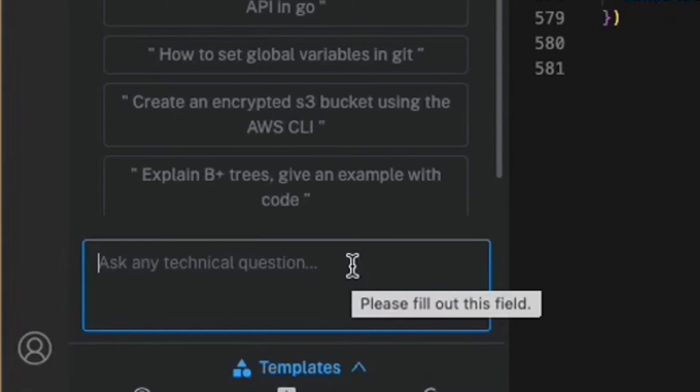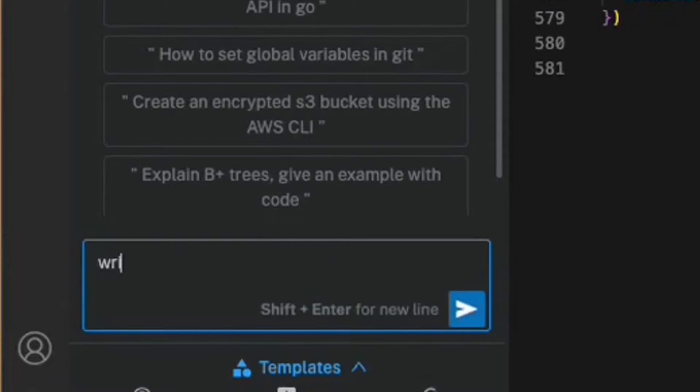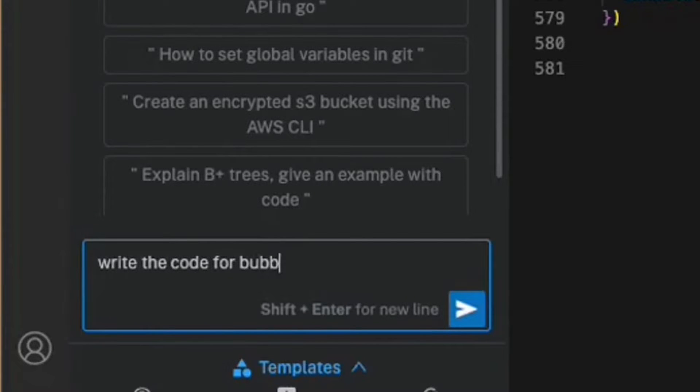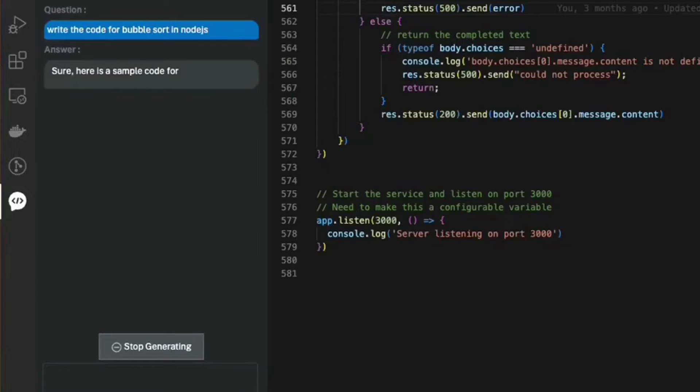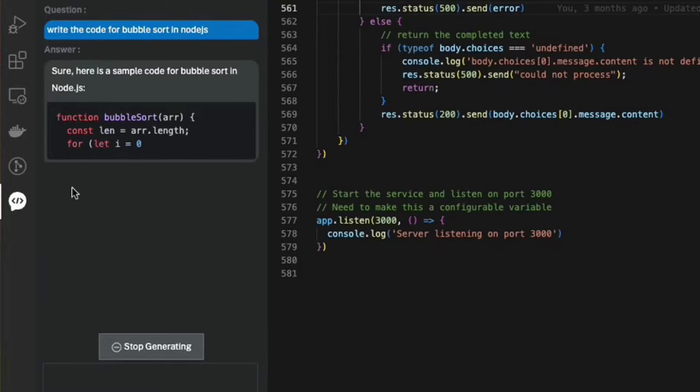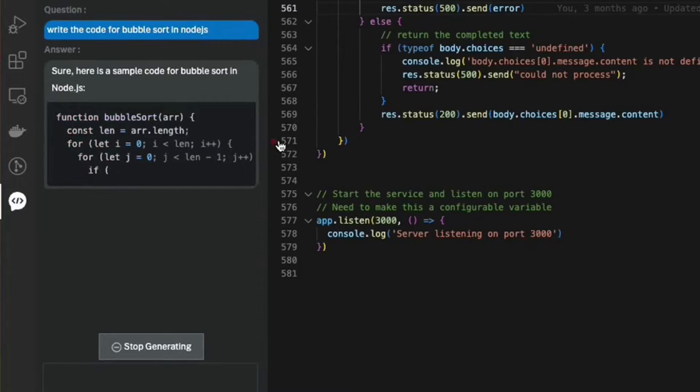Let me ask it to write the code for bubblesort in Node.js. There you go, you can see Bitto generating code for bubblesort in Node.js.